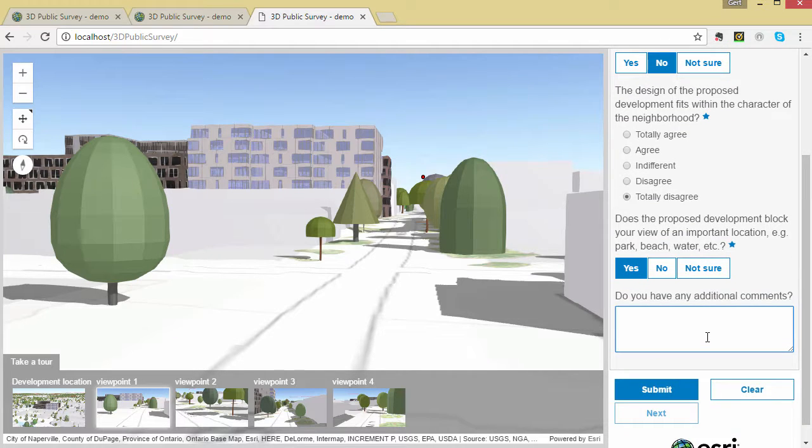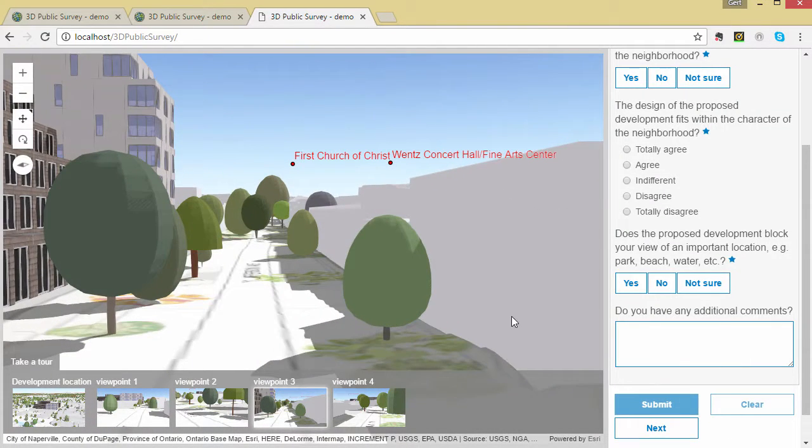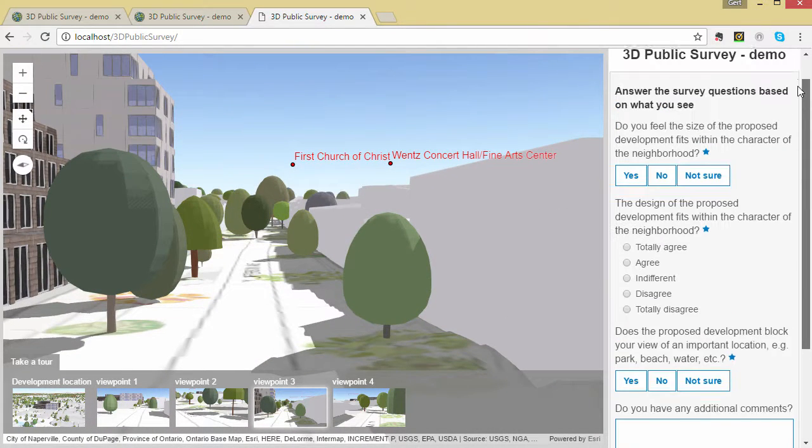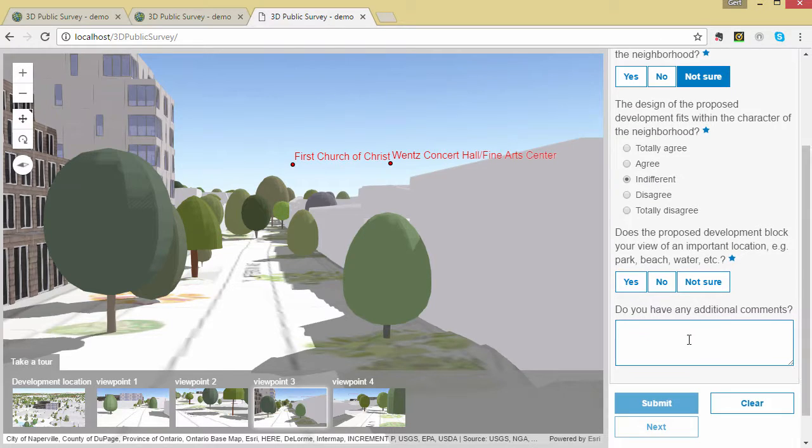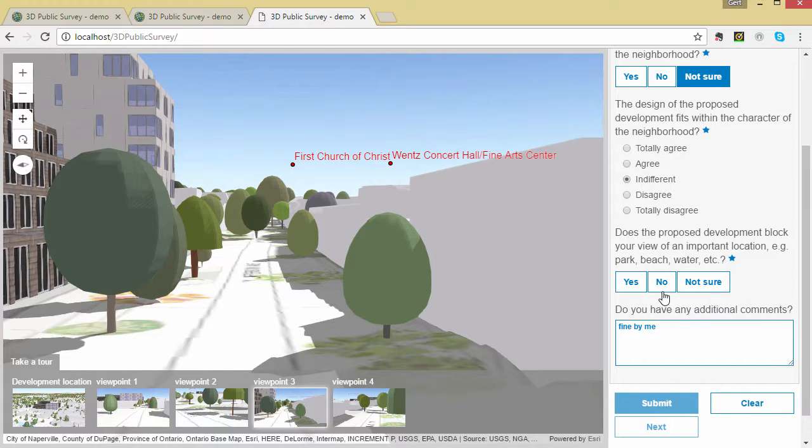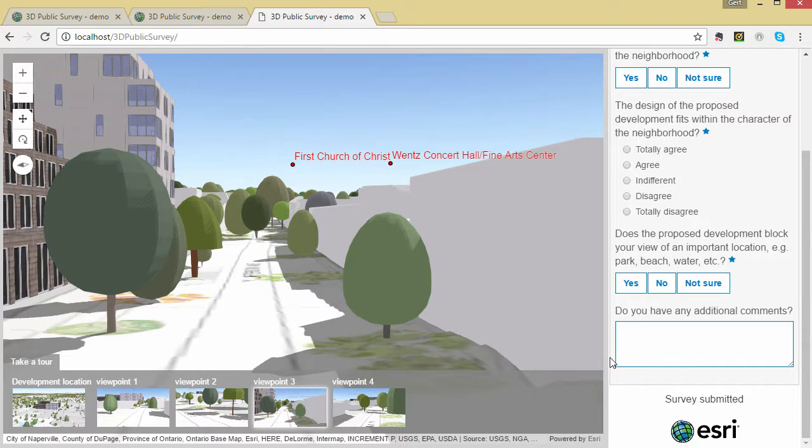The view locations are slides that have been authored in the web scene. Once a user has gone through all the view locations, they can finish or continue to add responses at viewpoint locations or any other location in the scene.